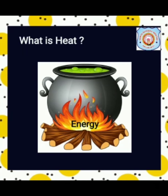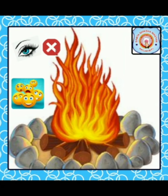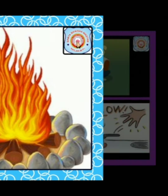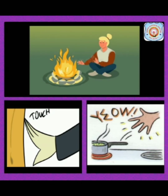Heat is also known as thermal energy. We cannot see heat, but we can feel it — by touching a hot object or by sitting or standing near a source of heat.